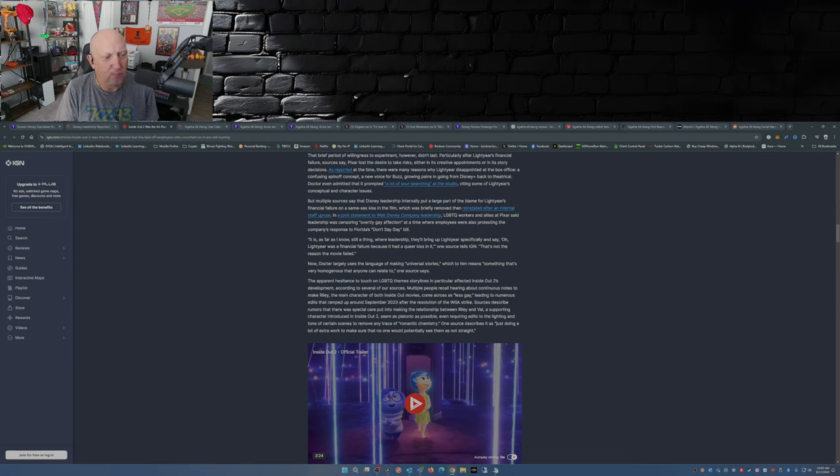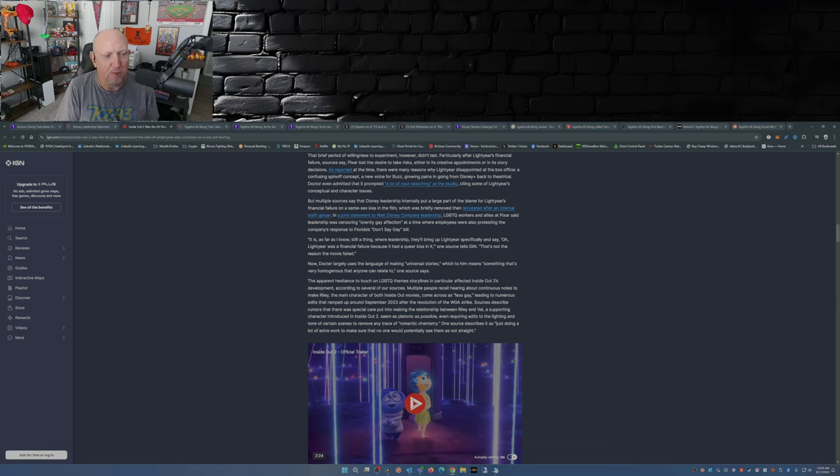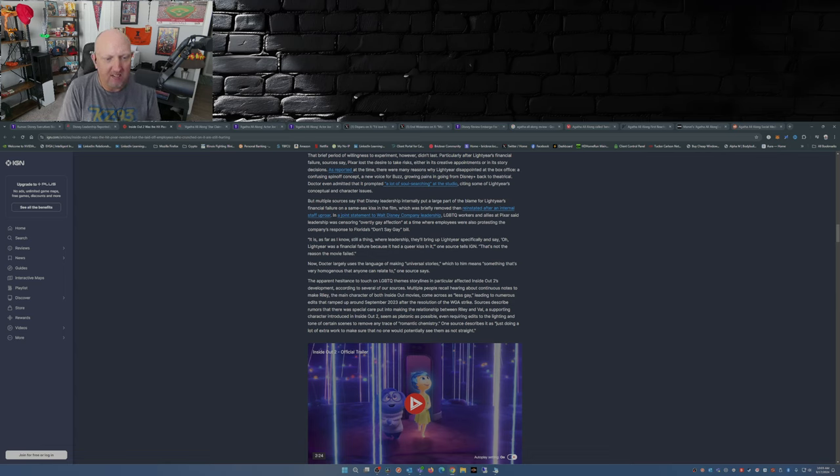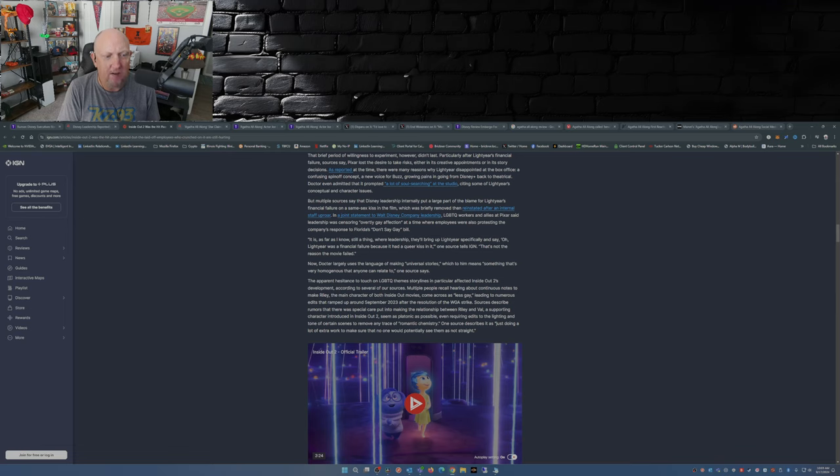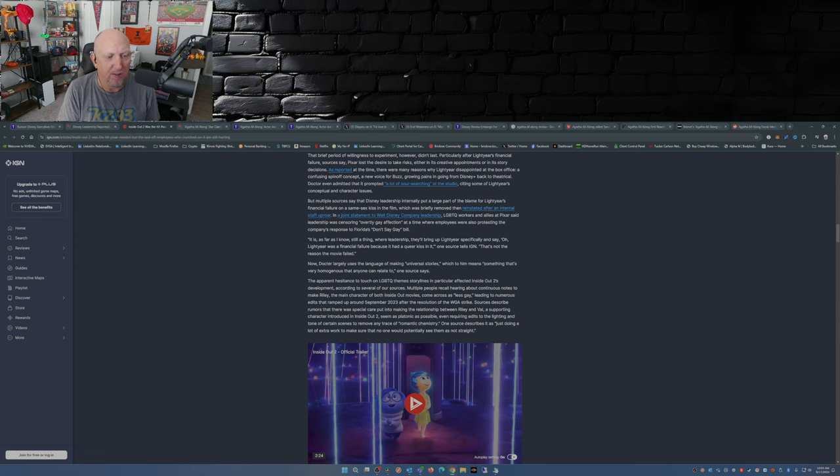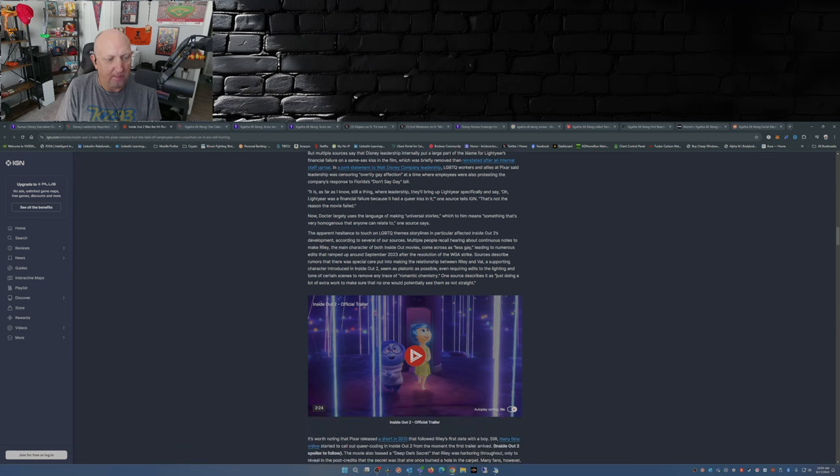Sources describe rumors that there was special care put into making the relationship between Riley and Val, supporting character in Inside Out 2, seem as platonic as possible, even requiring edits to the lighting and tone of certain scenes to remove any traces of romantic chemistry. One source describes it as just doing a lot of extra work to make sure that no one else would potentially see them as not straight.